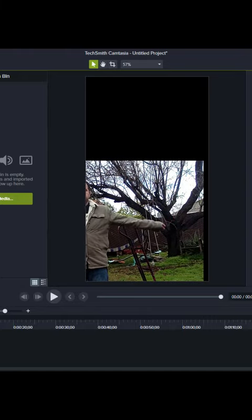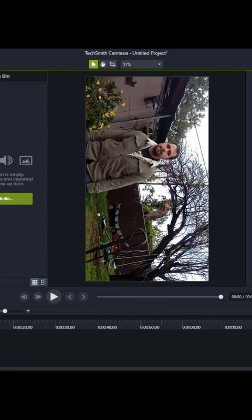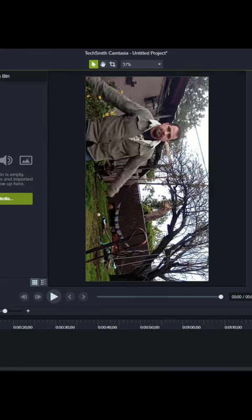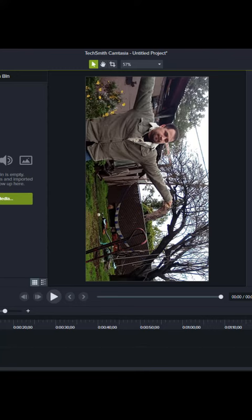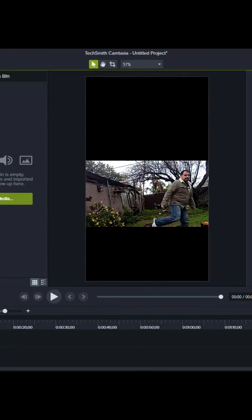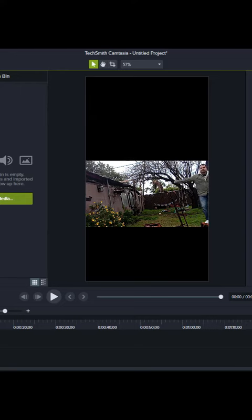Solution number one: rotate your video sideways and place a disclaimer saying 'rotate your phone.' Solution number two: shrink your video till it fits into the view window — at least it'll be upright. However, be mindful that smaller details will be harder to see.